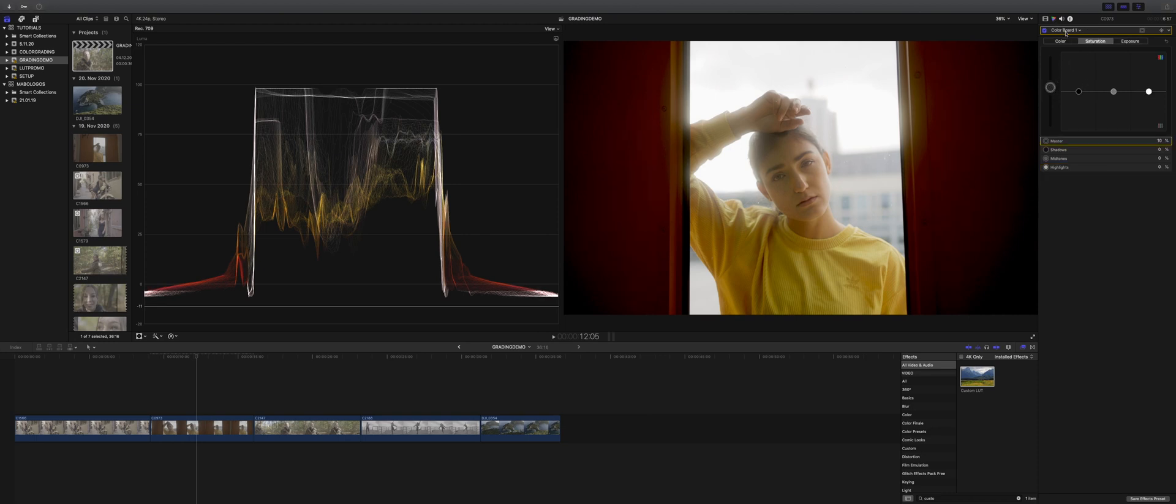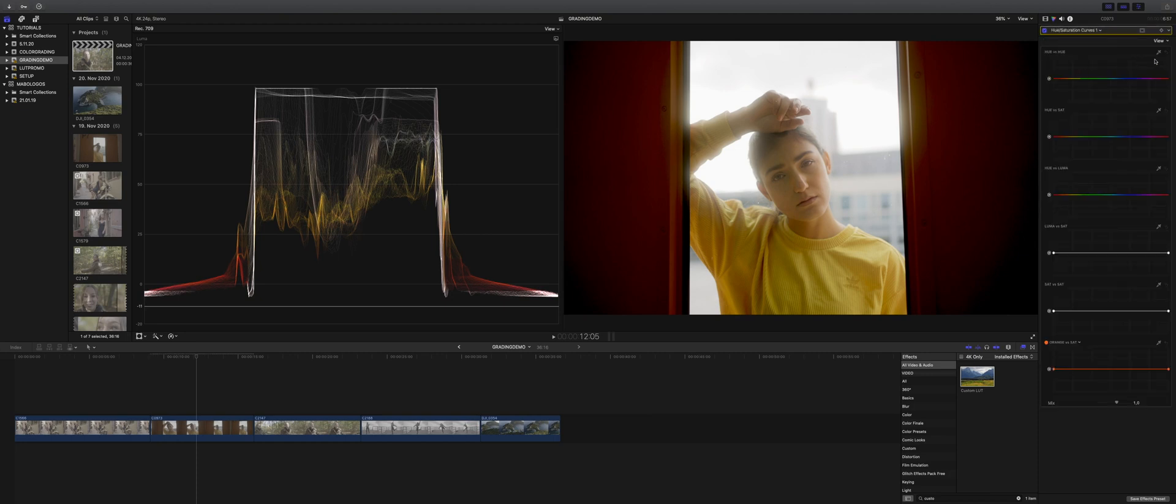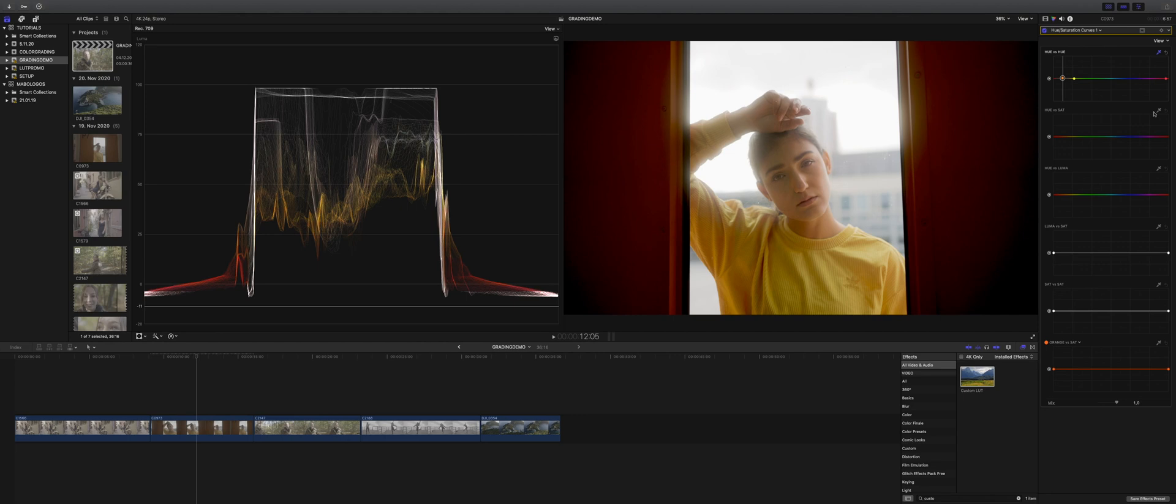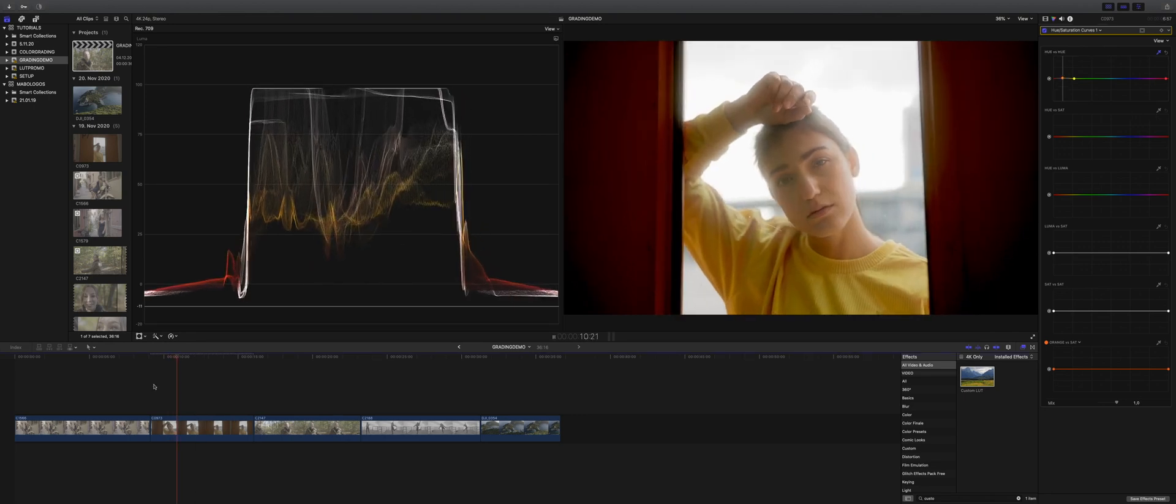Now this time I'm using the hue saturation curves for her skin again. But I'm not masking, I just want to give her skin a little pop into the red direction. And that's looking pretty good.